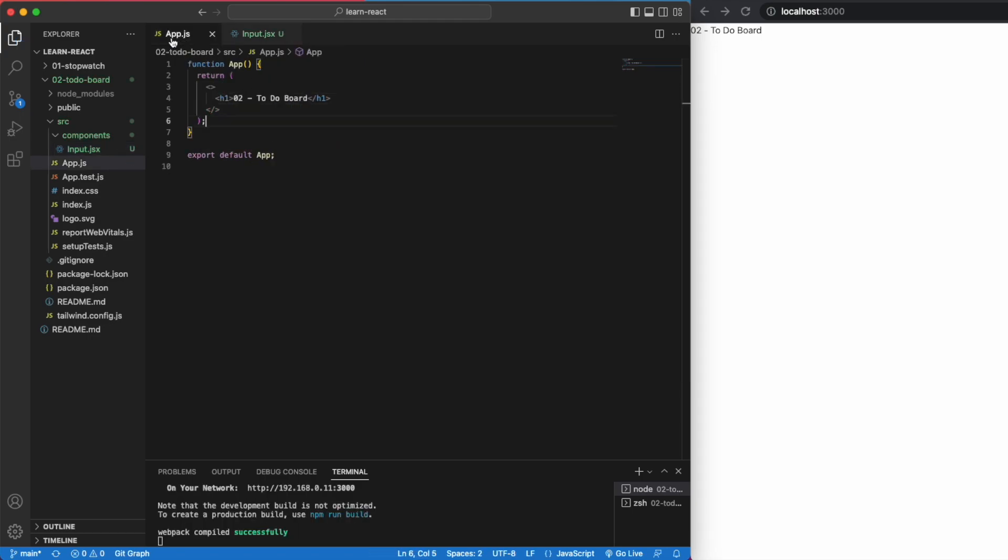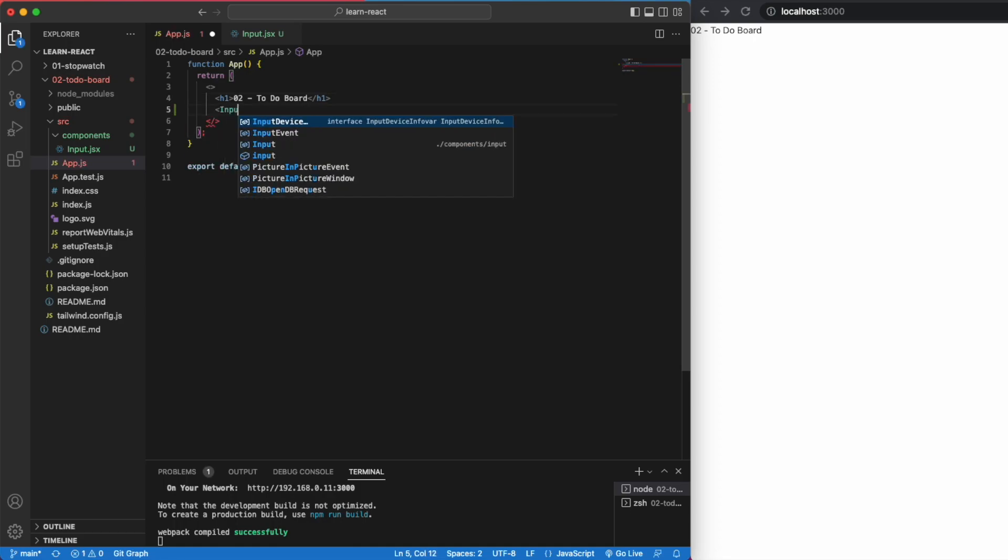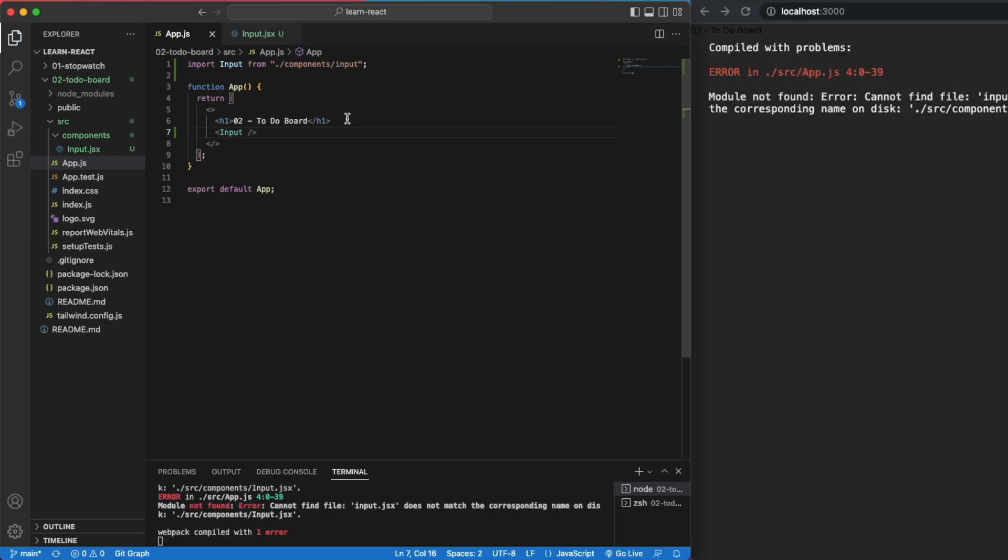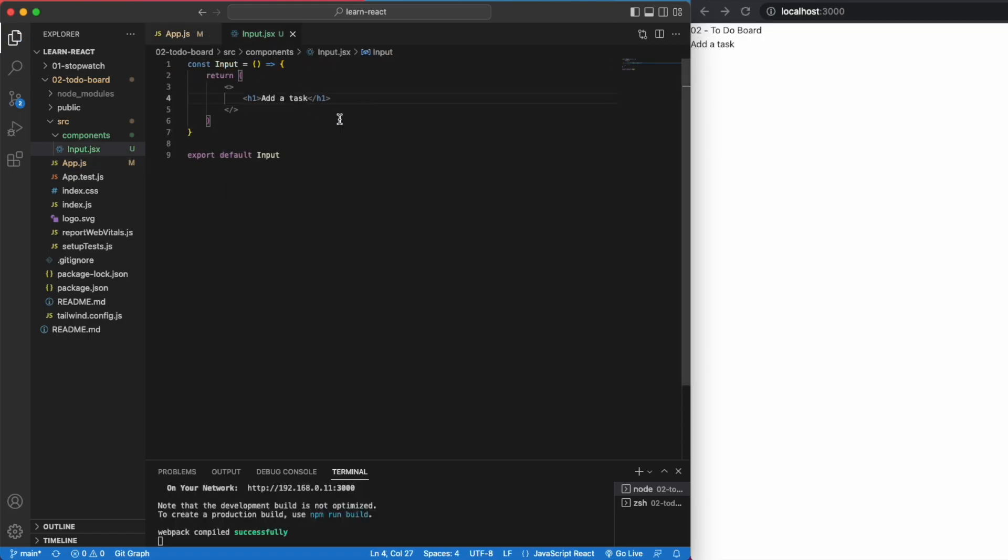To see it on the web page, we need to add the input component into our app.js file like this. Make sure that the uppercase and lowercase matches up to the name of the file that you're importing. That's always helpful. There we go. Now we can see that it works correctly.